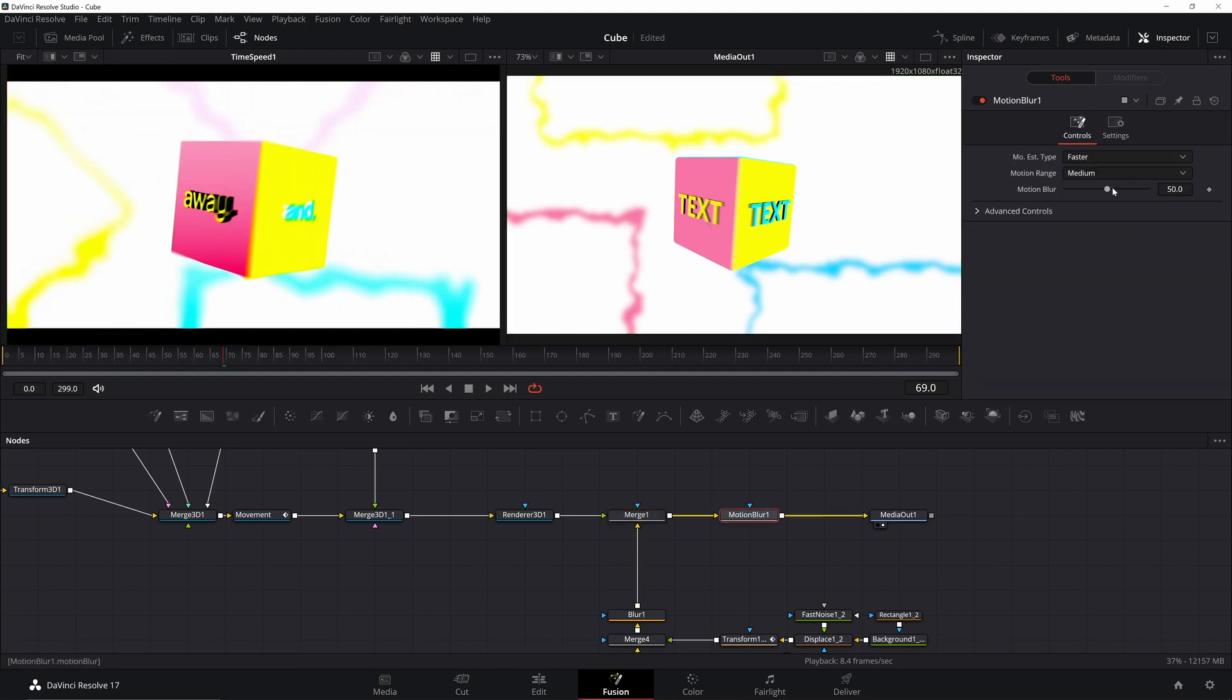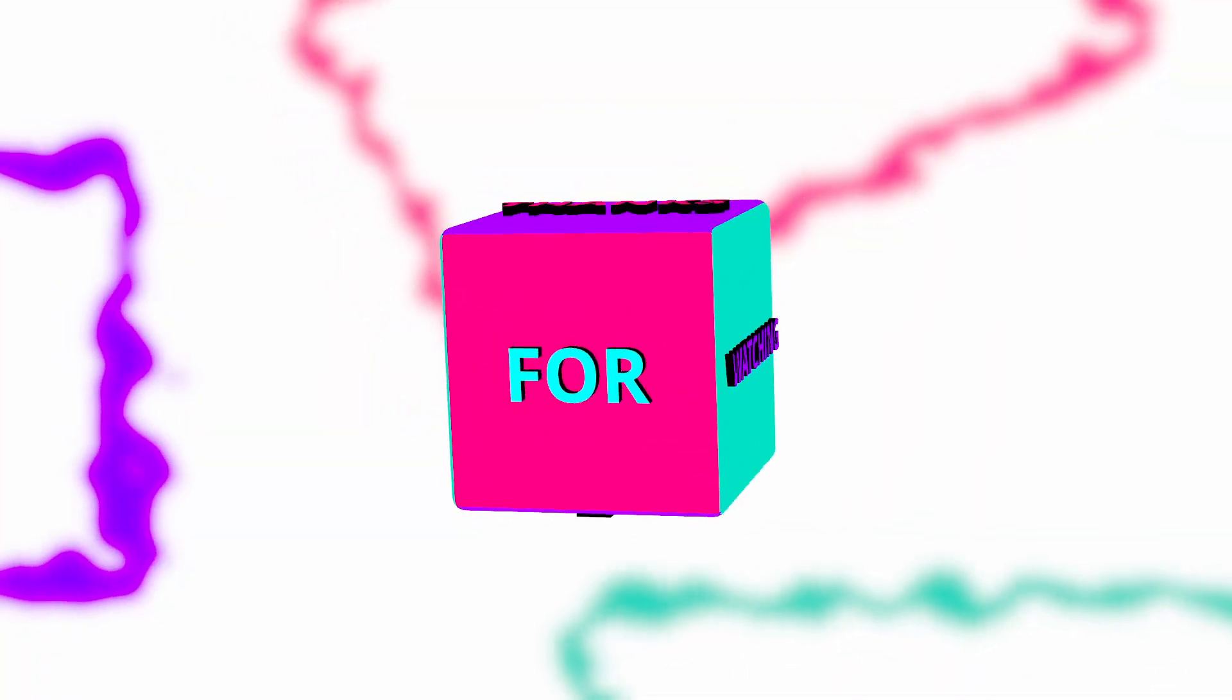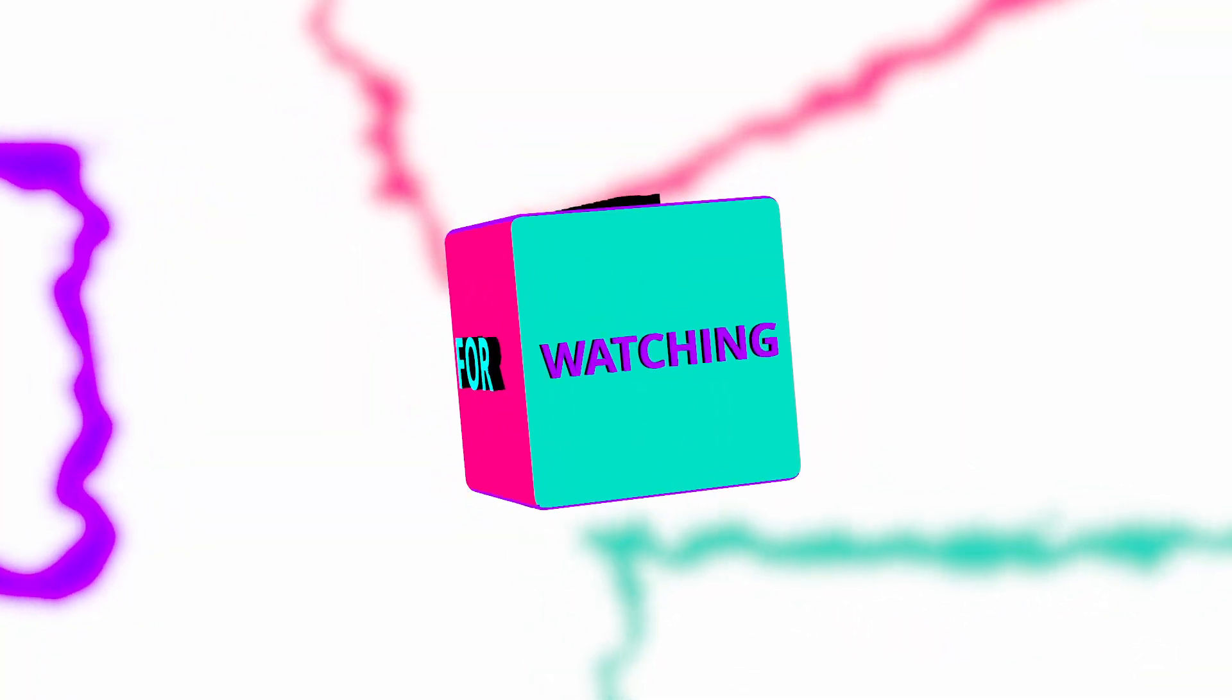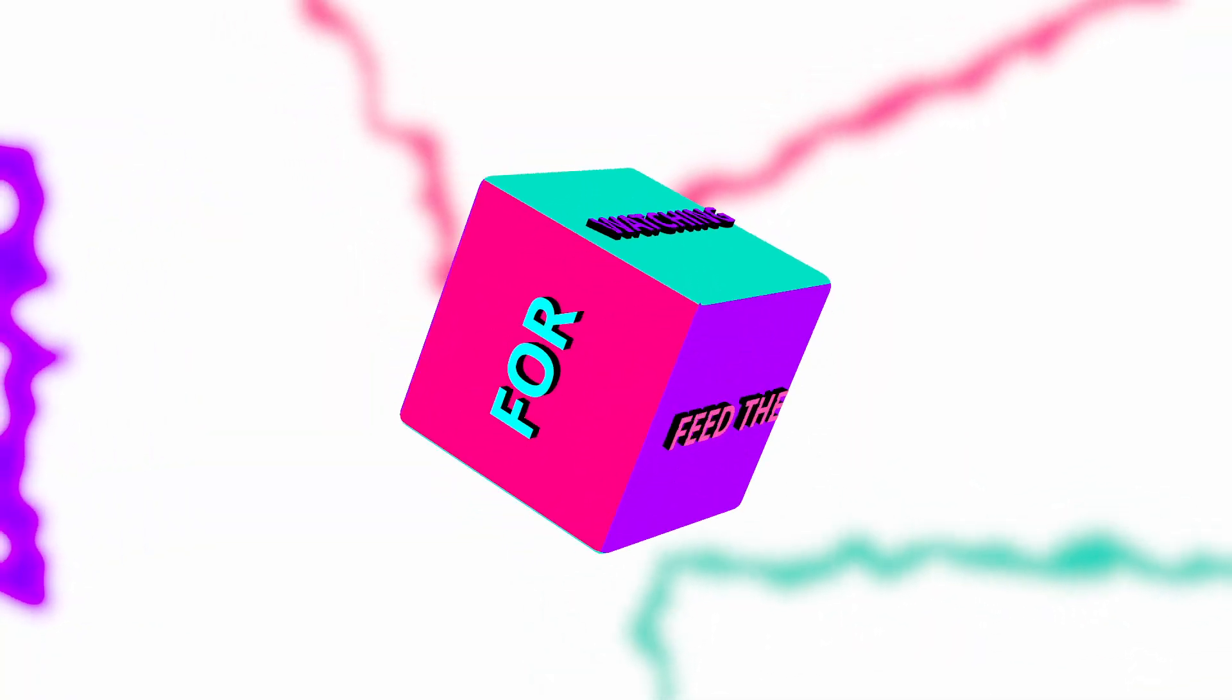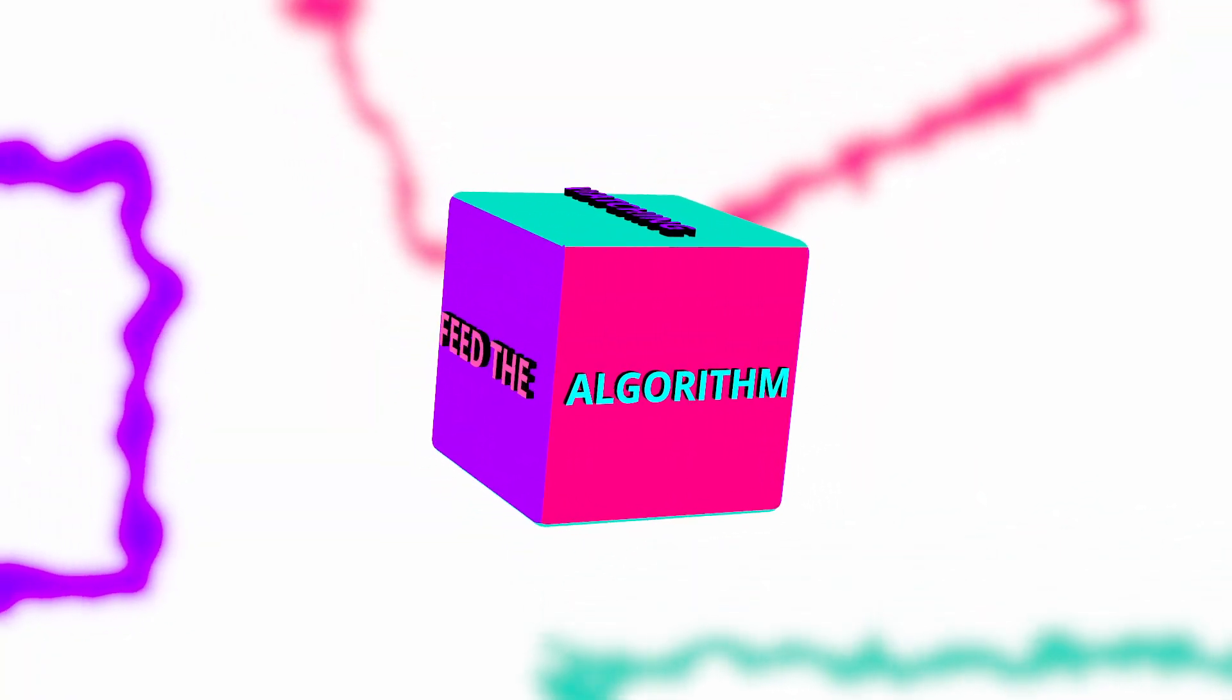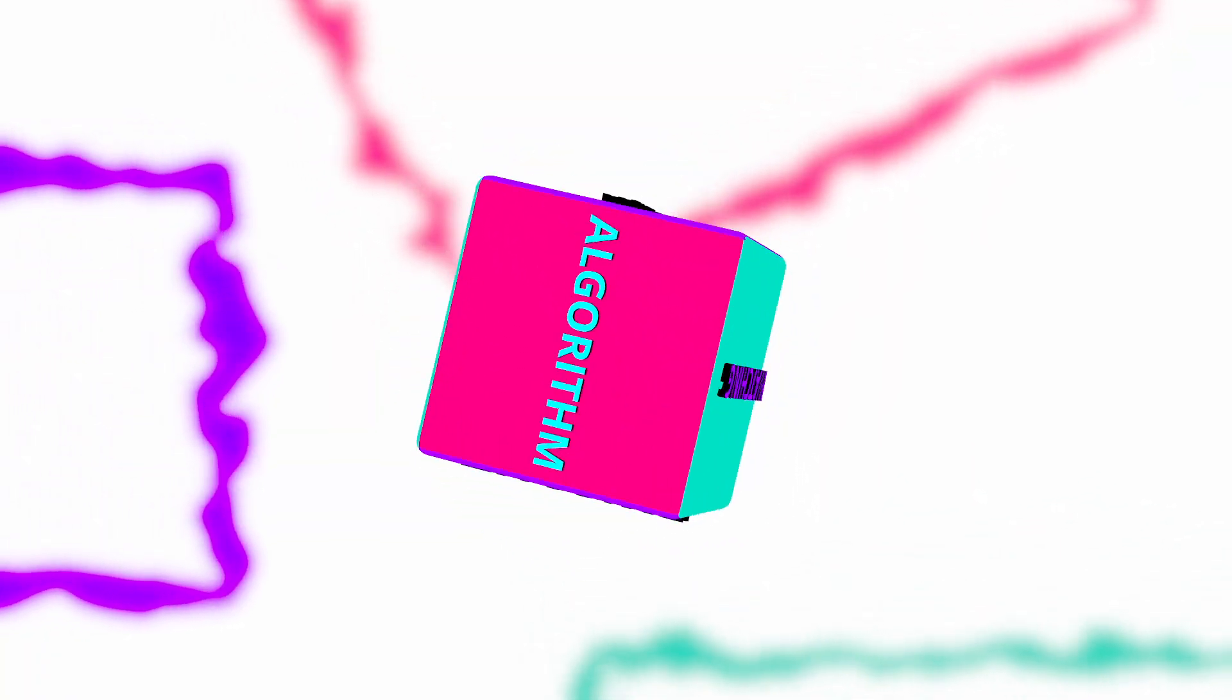So I usually just go with the motion blur and then just crank it up. And there you go, you got a fancy looking text cube. Thanks for watching. Go make one yourself and we'll see you next time. Bye now.